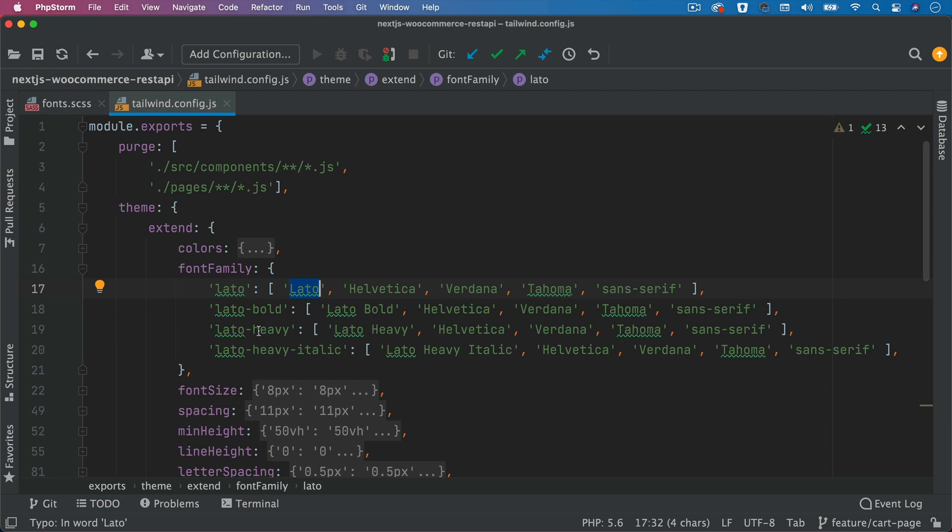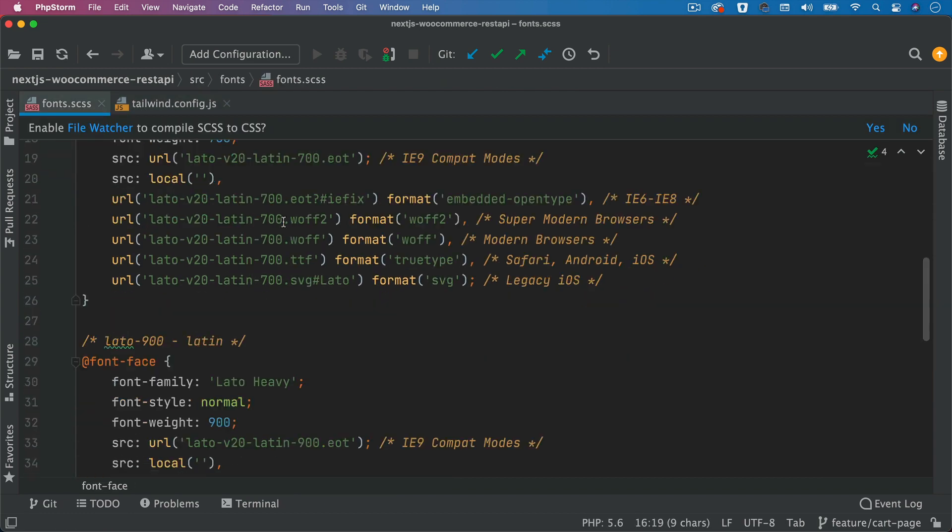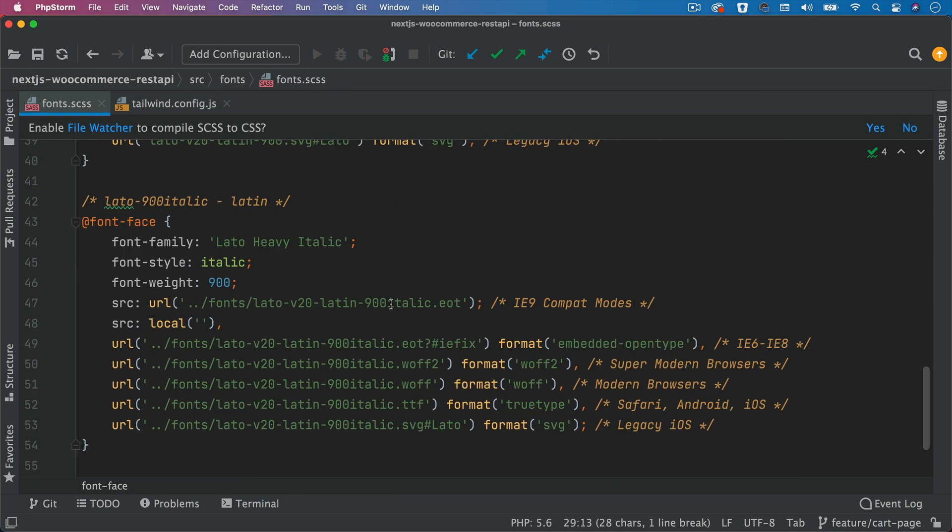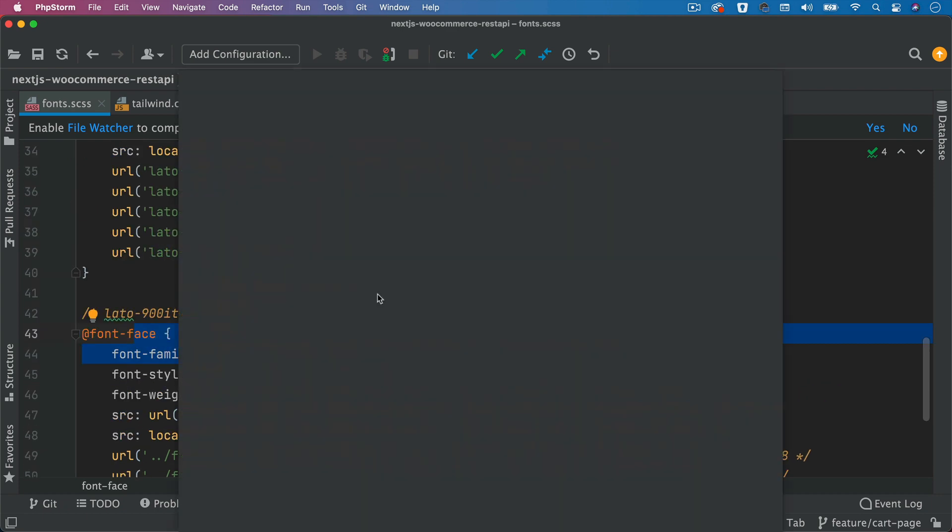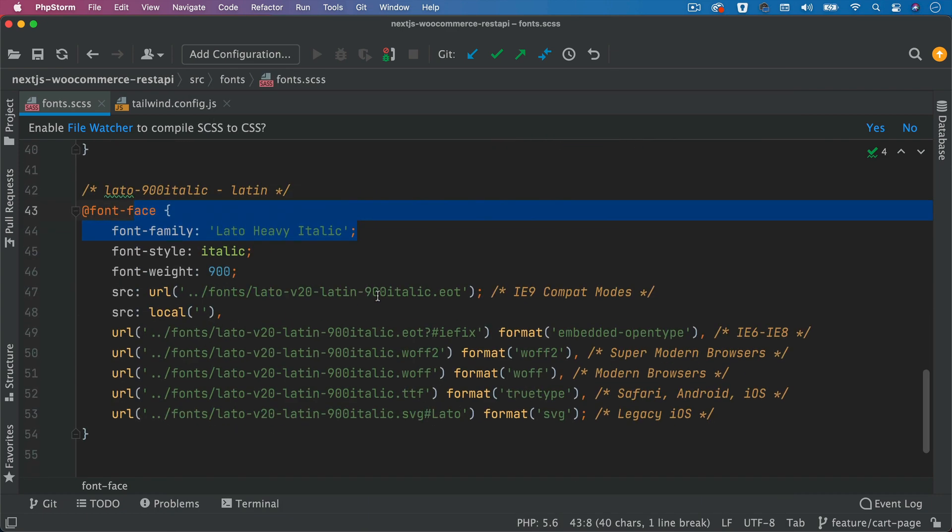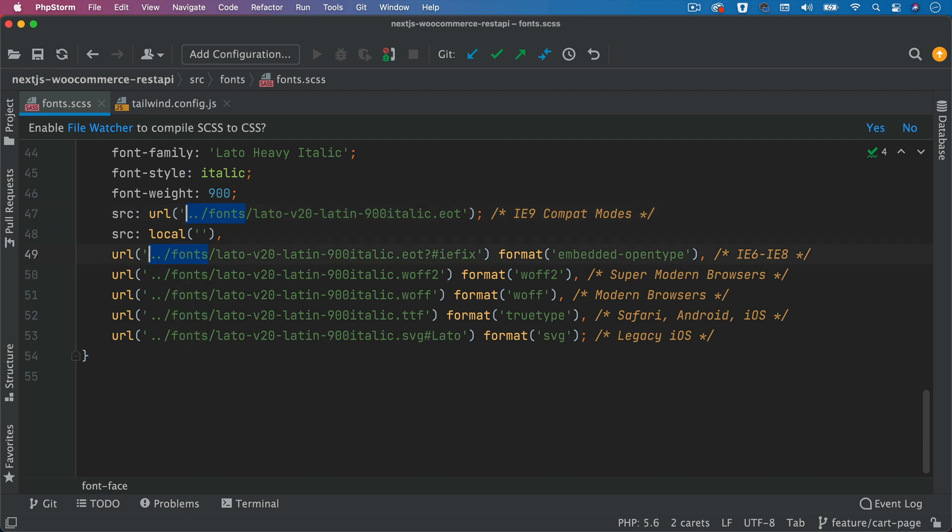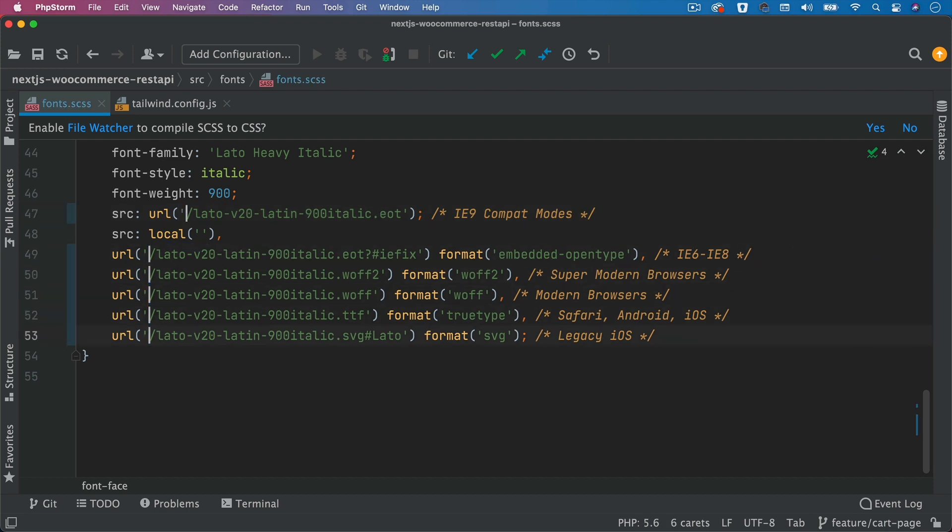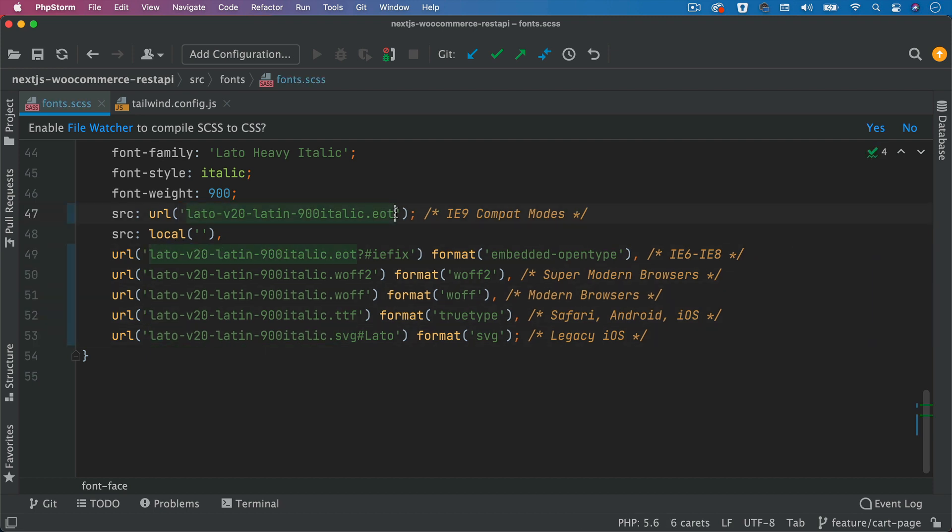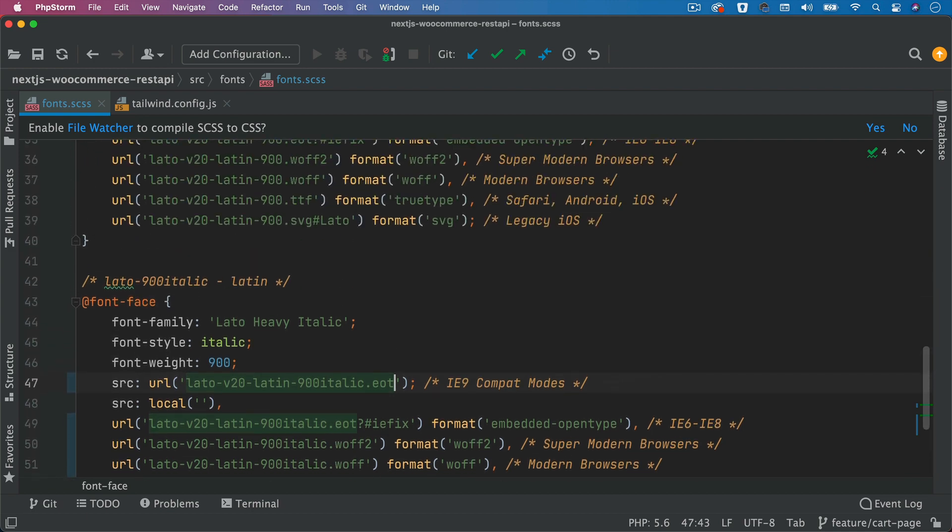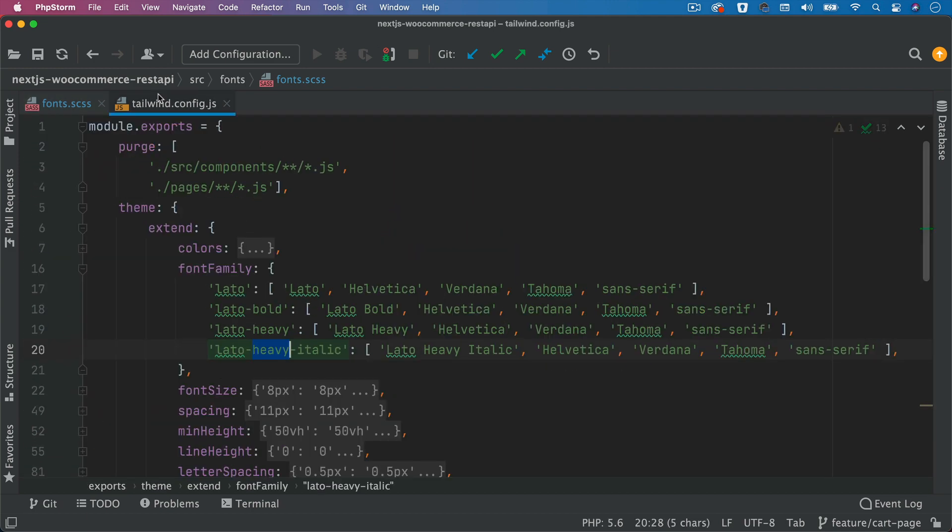So we have heavy, we have heavy italics. We have heavy, we have heavy italic as well. I think we need to get rid of that. We don't need it. So that's that.